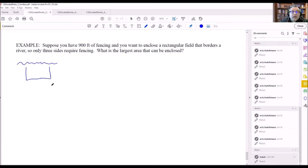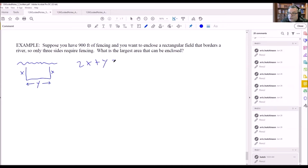We set up variables: let x equal the short side and y equal the longer side along the river. Adding all three sides together must equal 900 feet of fencing, giving us 2x plus y equals 900. That's the first formula — the total fencing used for all three sides must equal the entire 900 feet available.